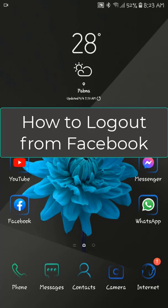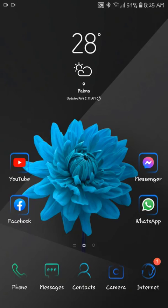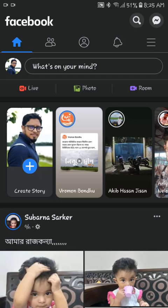Hello friends, welcome back to the Tutorial Lab. Today in this video I am going to show you how to log out of your Facebook account. If you are logged into your Facebook account on multiple devices, how to log out; if you want to take a break from Facebook, what to do; and if you don't see the logout menu option, what to do. I will cover all of these topics, so watch till the end. Let's start.